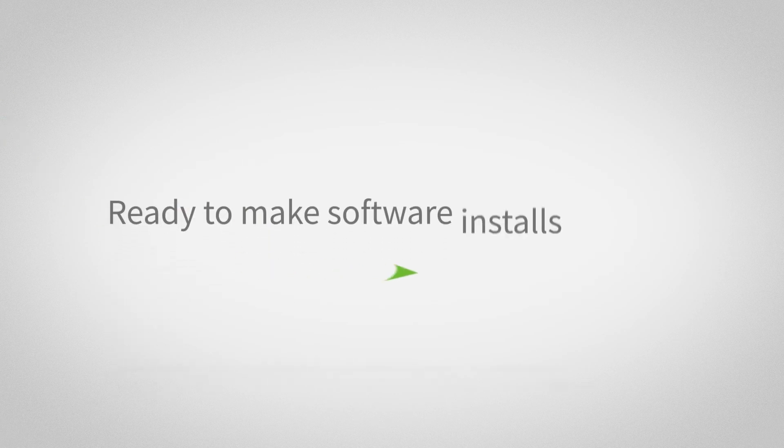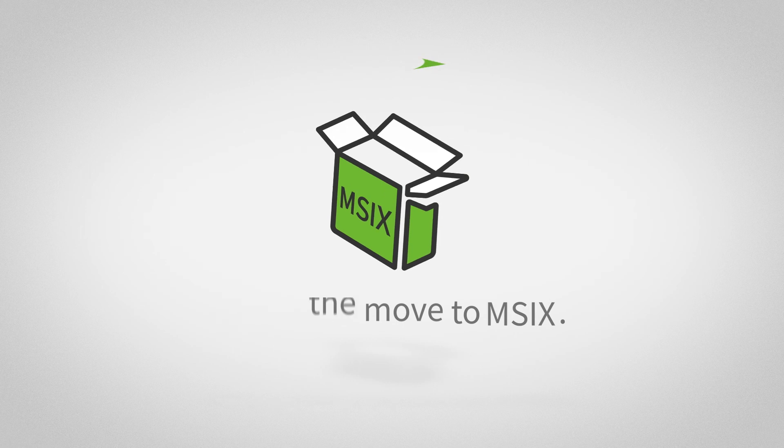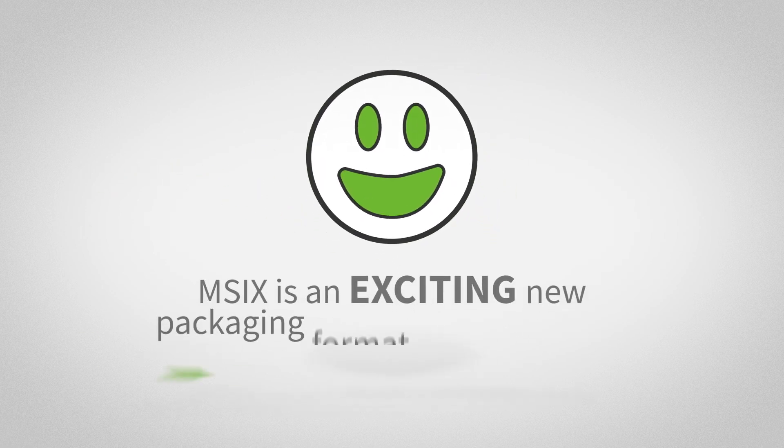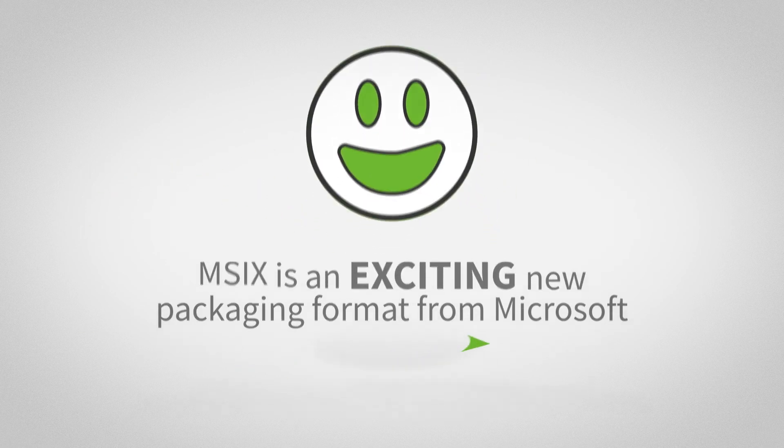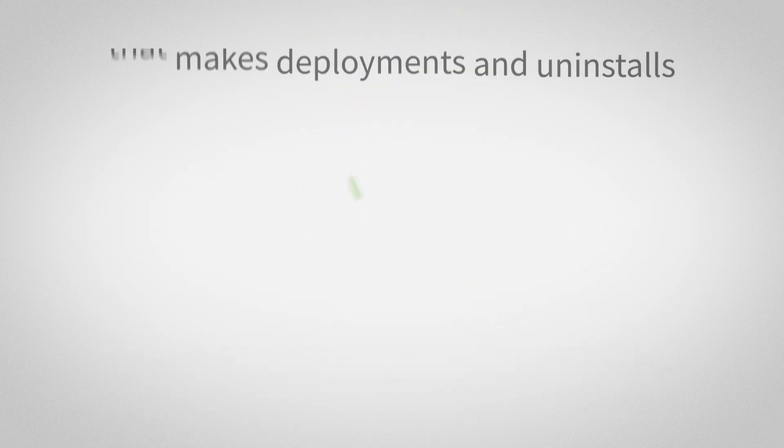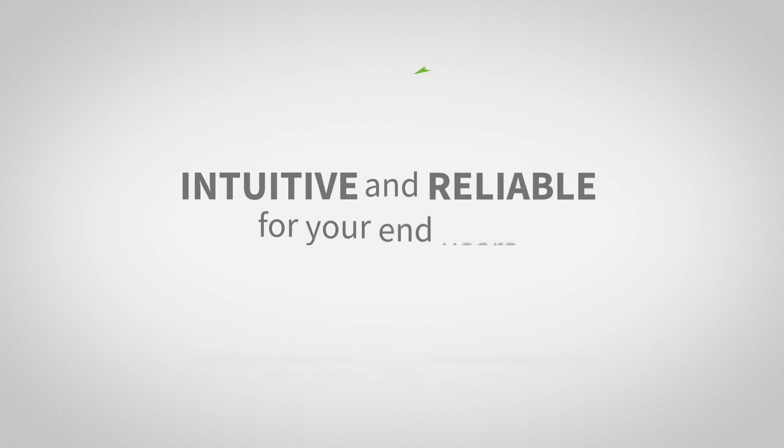Ready to make software installs easy for your customers by making the move to MSIX? MSIX is an exciting new packaging format from Microsoft that makes deployments and uninstalls intuitive and reliable for your end users.